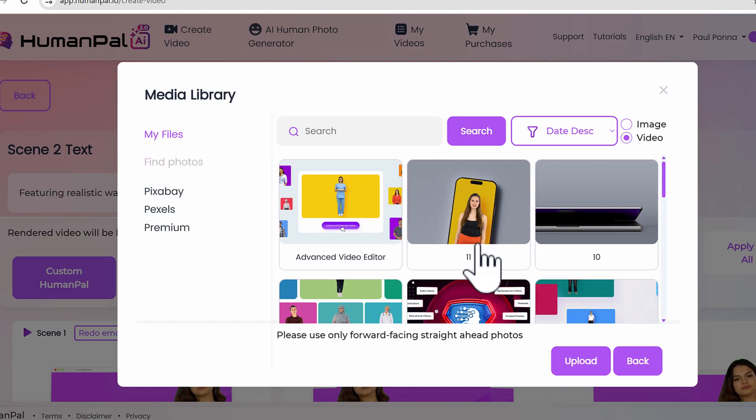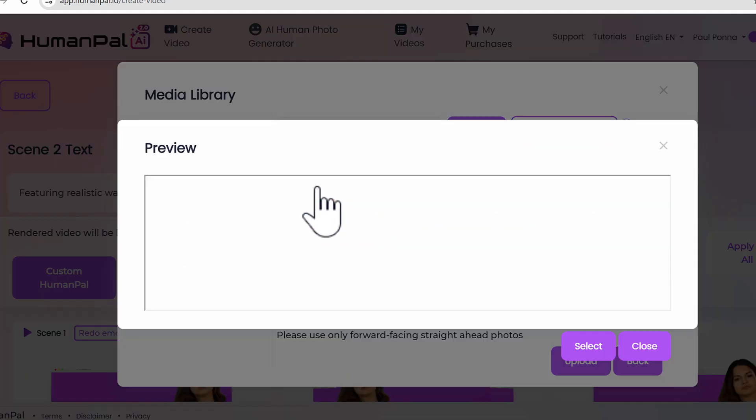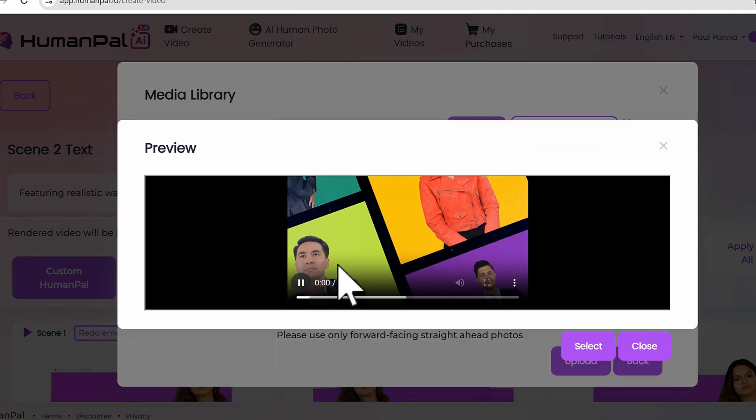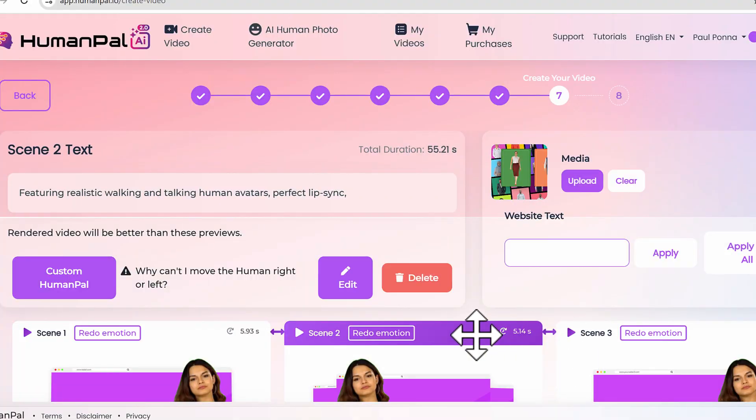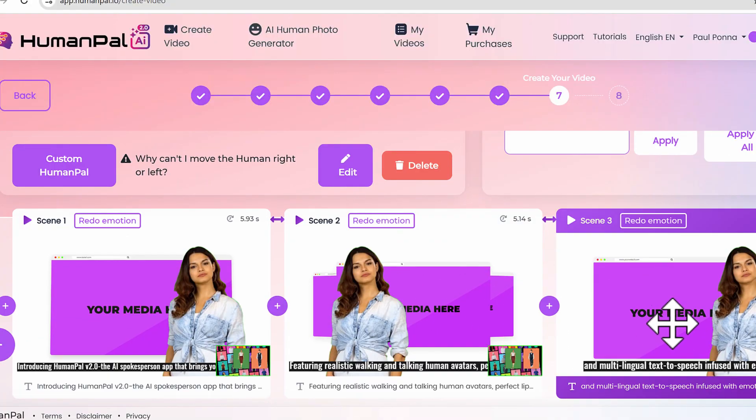These are actual videos that I'm putting in as mock-ups. These videos here will get added into the background area and will seamlessly shrink and integrate themselves into the video. It's super powerful that way.